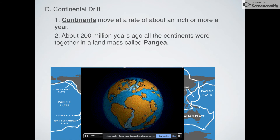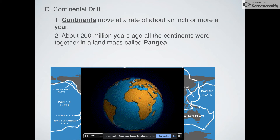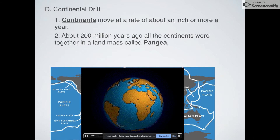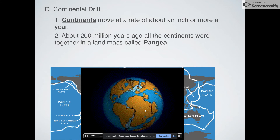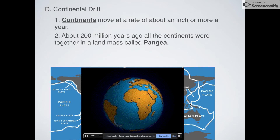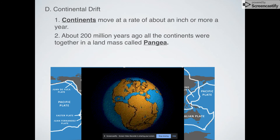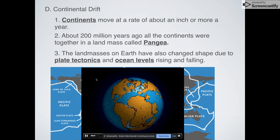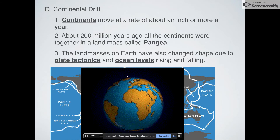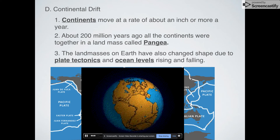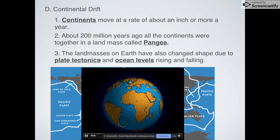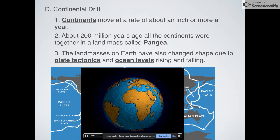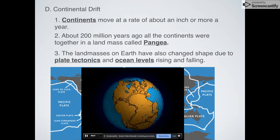Most people know about Pangea and are aware that everything was connected, but we're extremely certain about how connected it was — literally all the land on Earth was located in one location on the globe, and there wasn't really any other land anywhere else. The land masses have also changed shape because of other things, so they're not perfectly like the ones we have today. Because of plate tectonics and ocean levels going up and down, they looked very different from what they look like today.